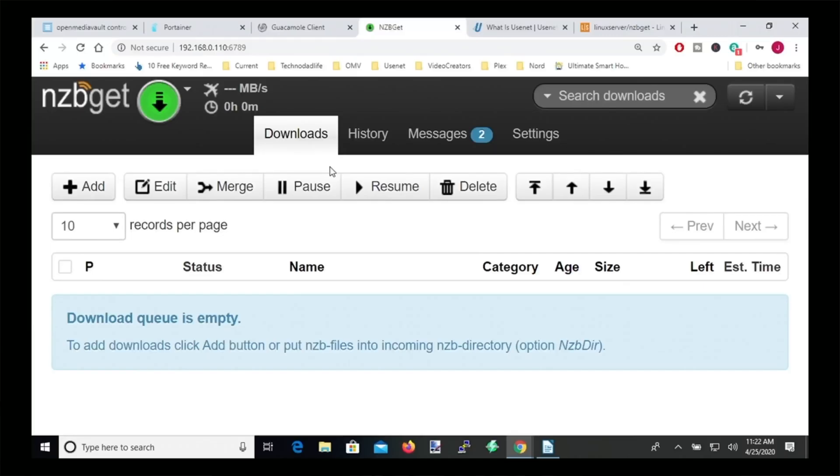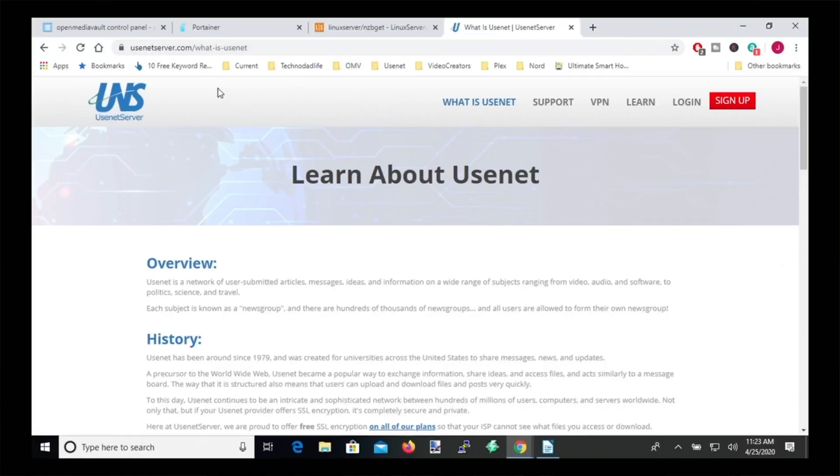Today we're going to be installing the nzbget container in Docker and showing you how to set that up so you can use Usenet. Usenet is basically one of the older parts of the internet where people can post information, pictures, music and videos. The difference between Usenet and something like BitTorrent is that Usenet is all based on private servers, so all your information is encrypted and you have to pay for it.